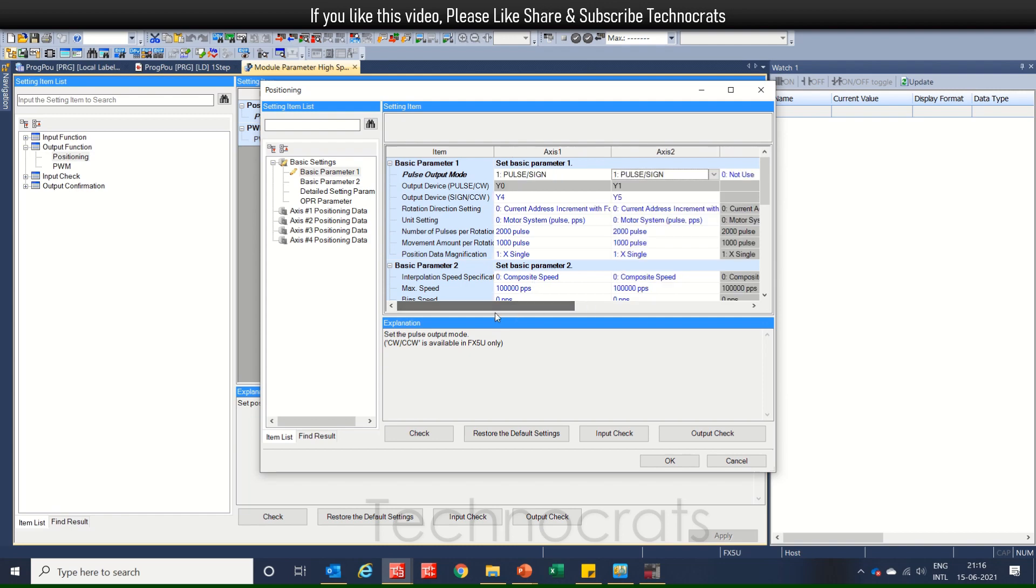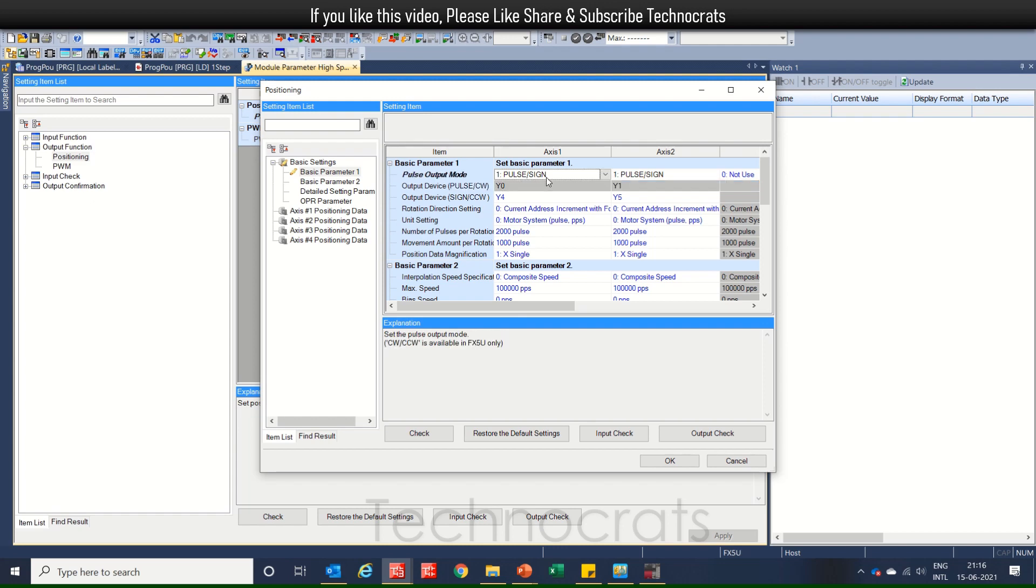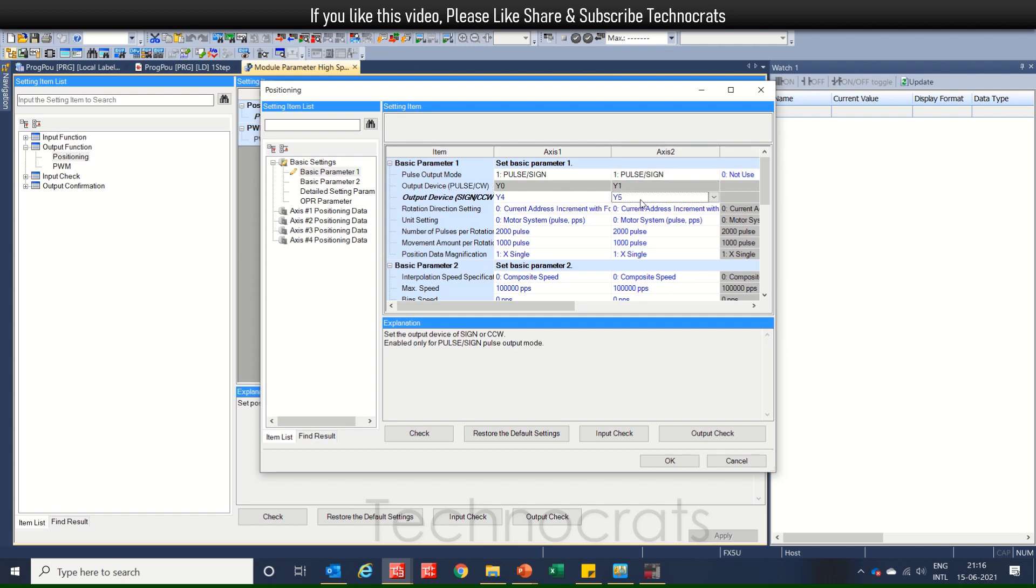Now, the output for XS1, high-speed output is Y0 and for XS2 is Y1. For direction, we have Y4 and Y5 respectively.